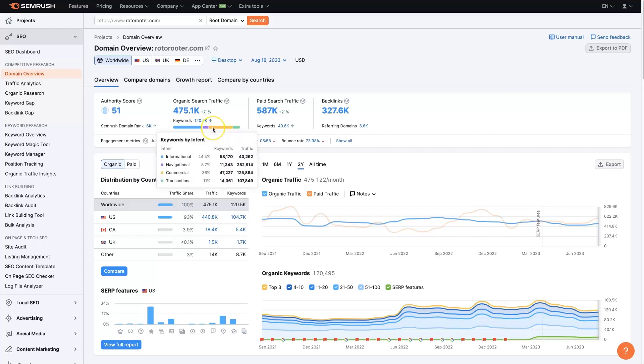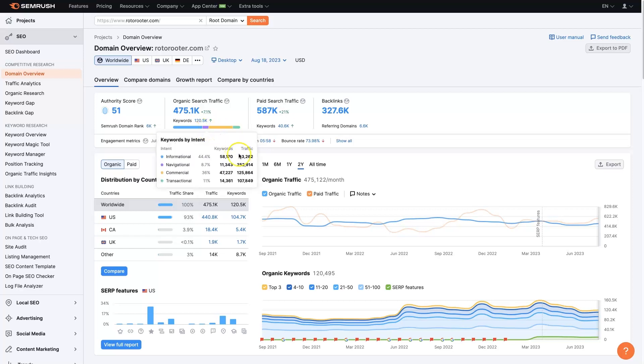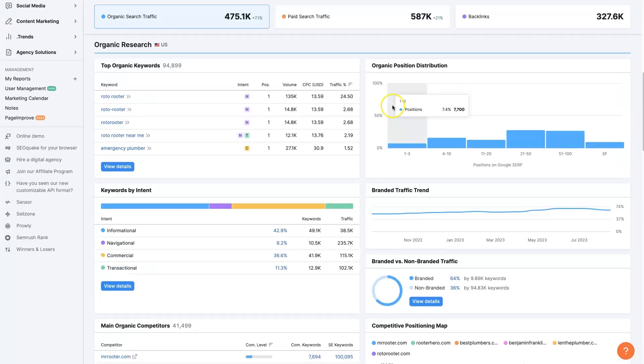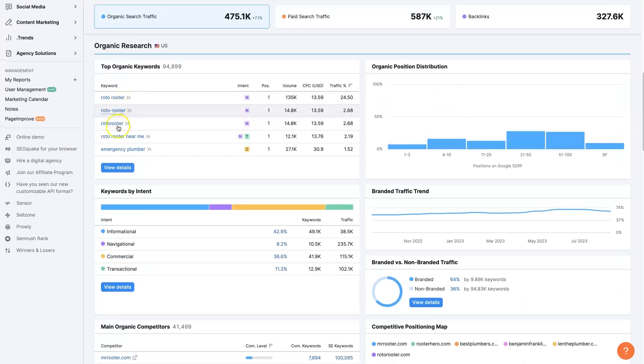You can see that they're only getting 43,000 visitors per month from informational, whereas navigational they're getting 252,000. So most of their traffic is coming from these bottom three, with very little coming from informational, which makes sense because Roto-Rooter wants to rank for people who are looking for a plumber, right?